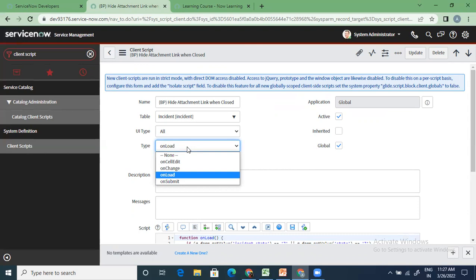This is also an interview question and exam question: what types of client scripts do you have? There are four: on-cell edit, on-change, on-load, and on-submit. Some of them are quite self-explanatory. On-submit: when I'm submitting a record on a form, I want to validate whether I have filled in the right information before submitting. So on those cases where you want to validate data before submitting, you use on-submit client script.